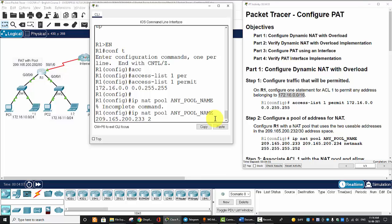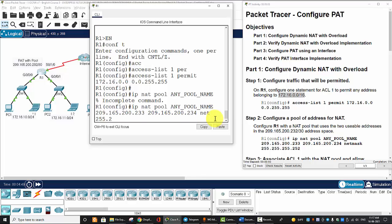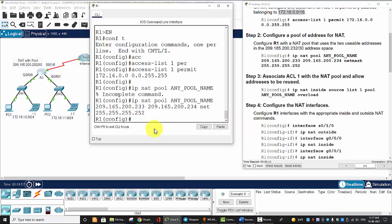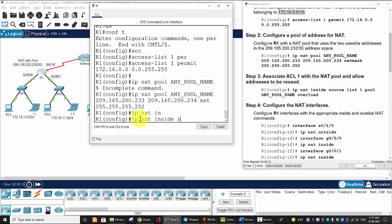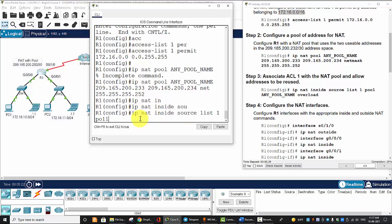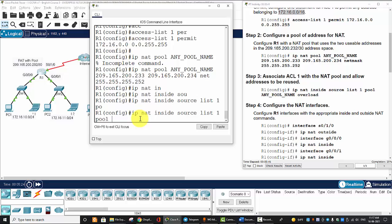And the last IP is 192.168.2.3. And we will configure PAT with the NAT pool. Next, we will associate ACL 1 with the NAT pool and allow addresses to be reused or using port translation. By using the command IP NAT inside source list 1, or ACL 1, pool any NAT, any pool name, overload. And overload means port translation.